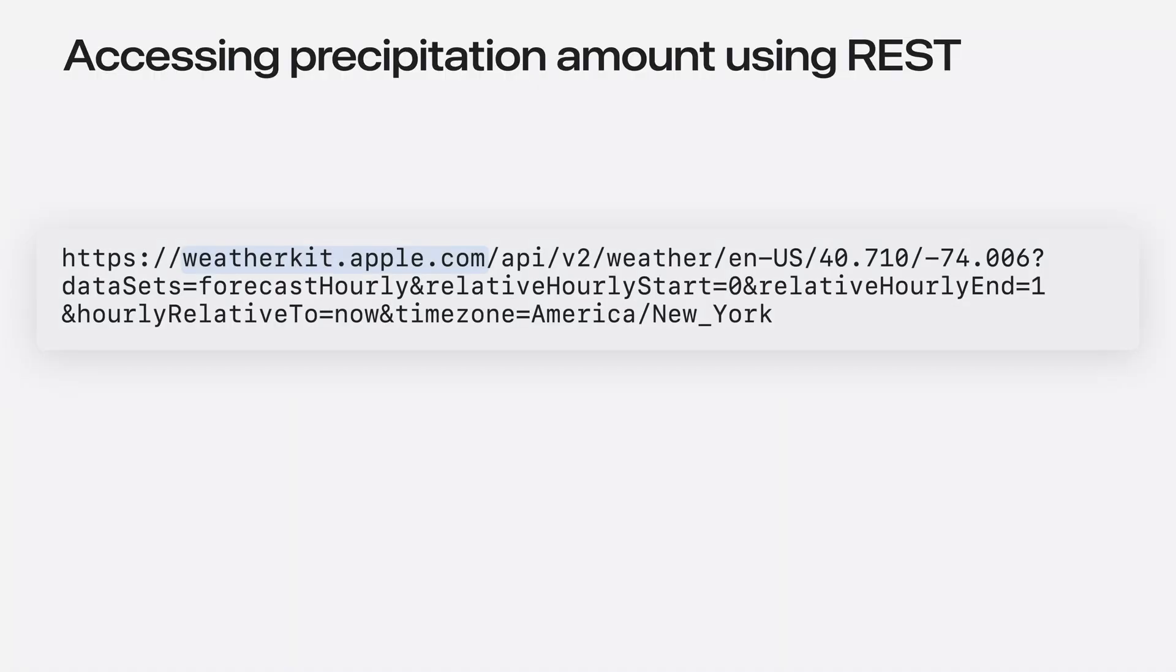Let me show you how to implement the previous example in REST. WeatherKit APIs are hosted at weatherkit.apple.com, so I pass that as the RESTful URL path. Next, I append parameters that represent the version of the API. This is version 2 as of this release.